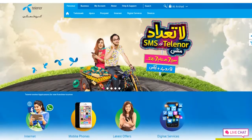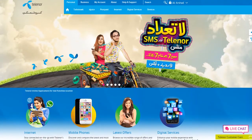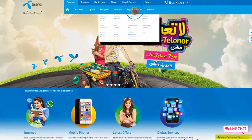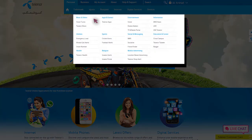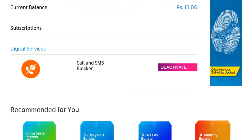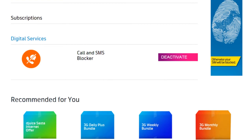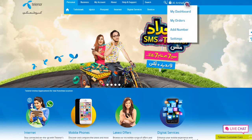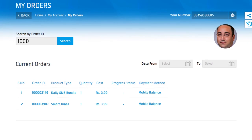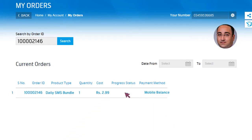For a detailed summary of your recent orders, including services you have activated or products you purchased on the Telenor Pakistan website, visit My Orders. You can enter an order ID into the search box here to extract details of the order you wish to view again.